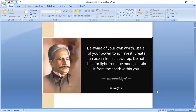Bismillahirrahmanirrahim. The quote of the day is: 'Be aware of your own worth, use all of your power to achieve it. Create an ocean from a dewdrop; do not beg for light from the moon, obtain it from the spark within.' A famous quote by our poet Muhammad Iqbal.